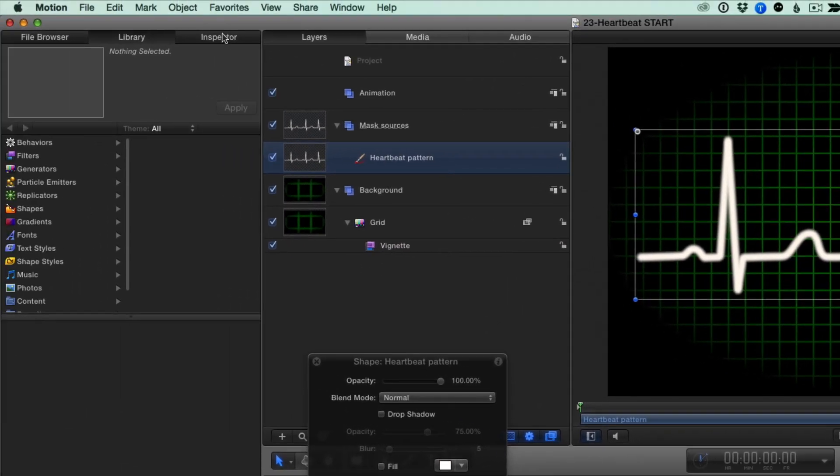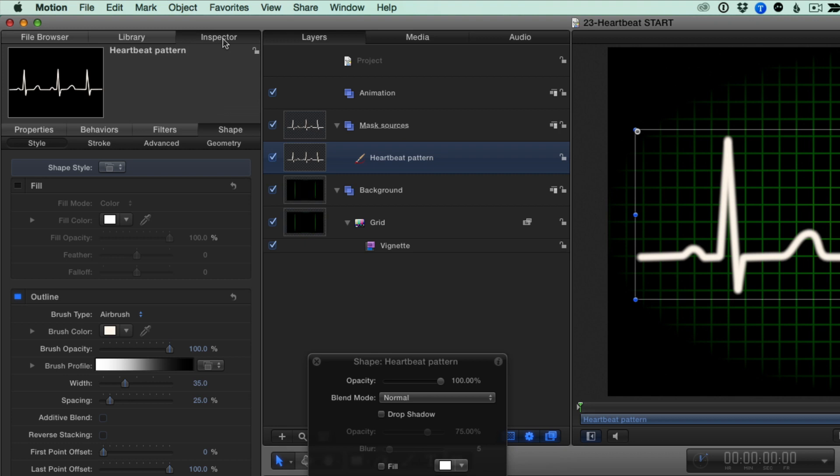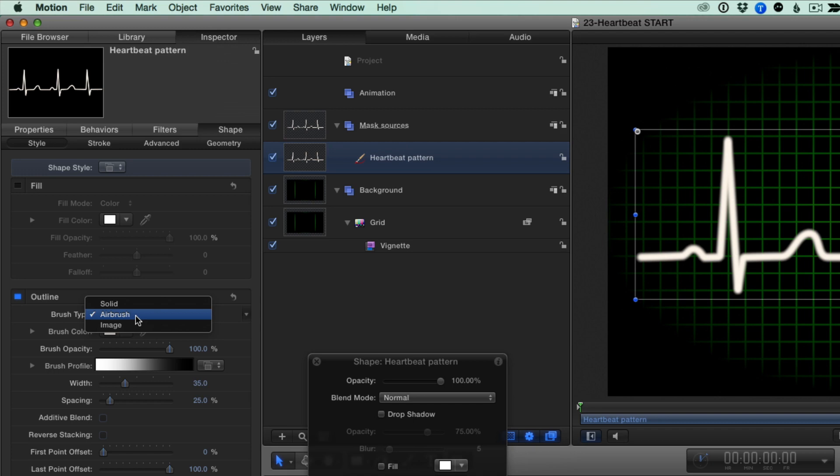If I select it, we can see in the Shape Inspector, in the Style pane, that I've disabled the fill, and in the Outline section, I've set the Brush Type to Airbrush for a softer edge.